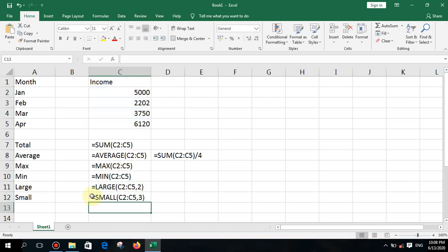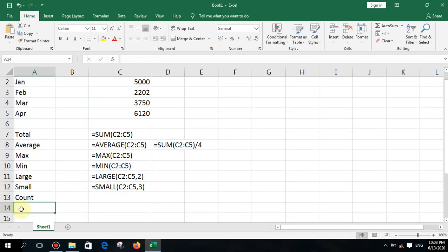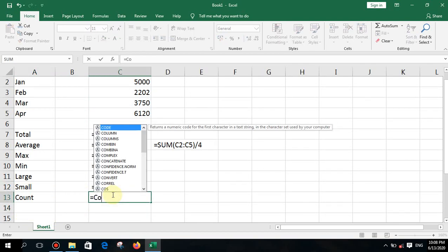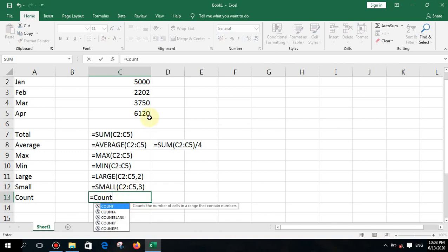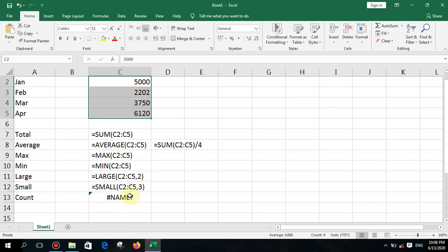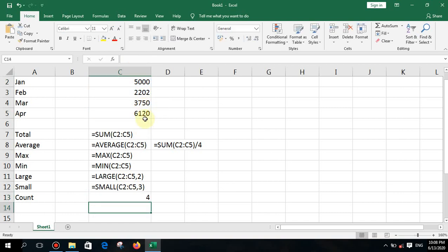The next function is COUNT. Type equal COUNT, select the range, and press enter. Let me also demonstrate by selecting the range from January to April and pressing enter — it counts the number of steps in that range.